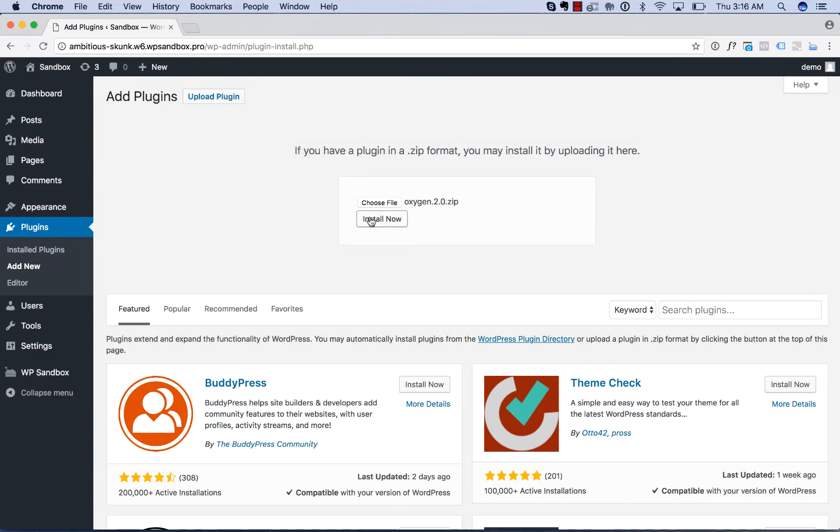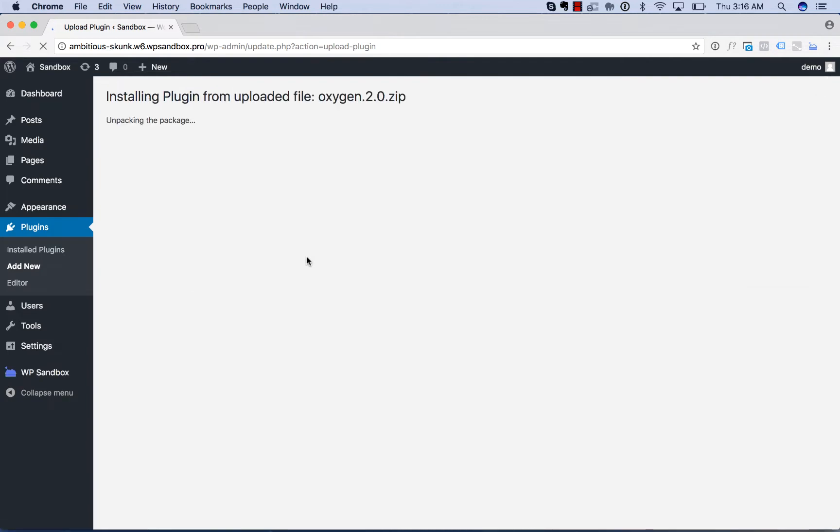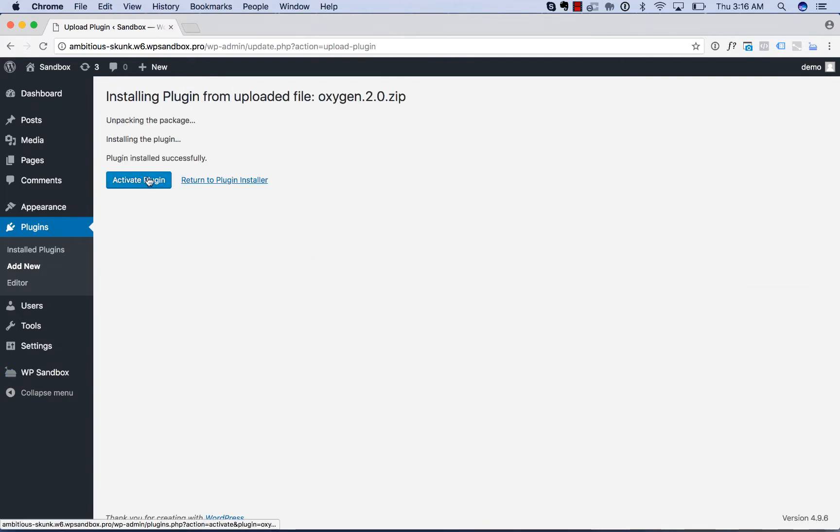Click Install Now, and then click Activate Plugin.